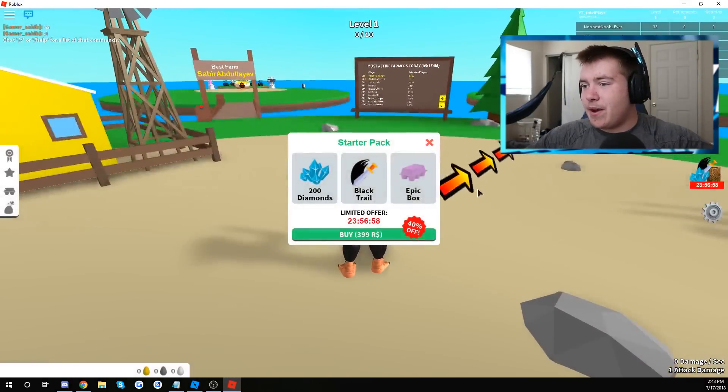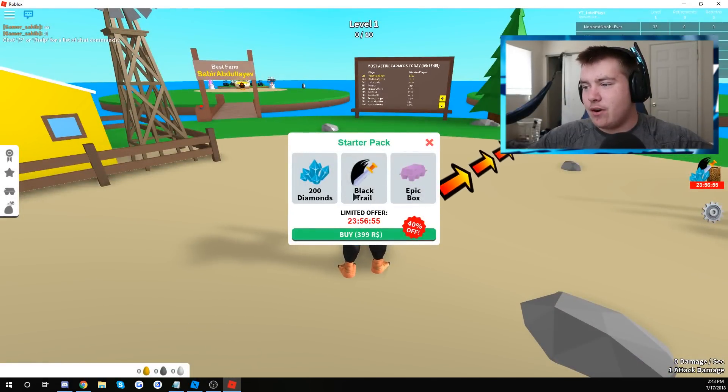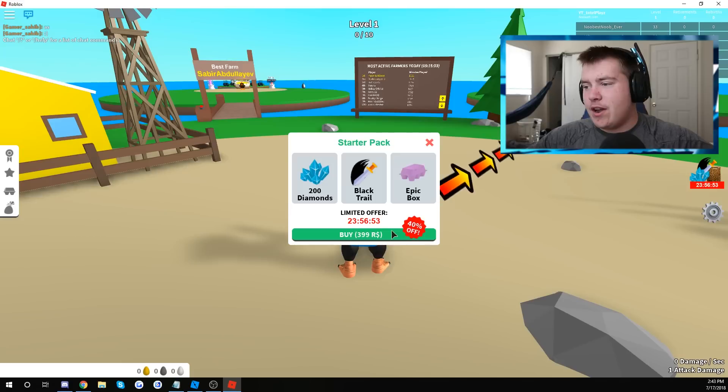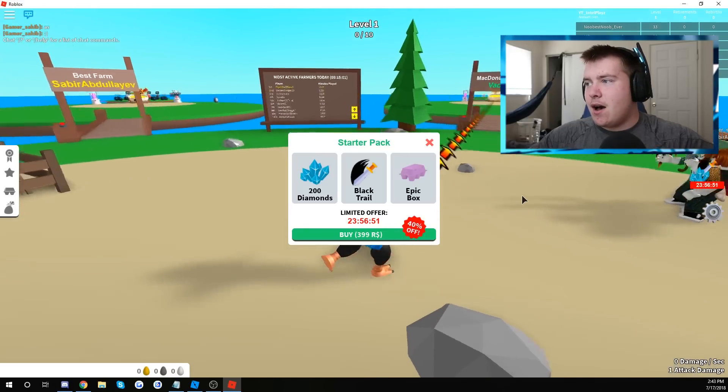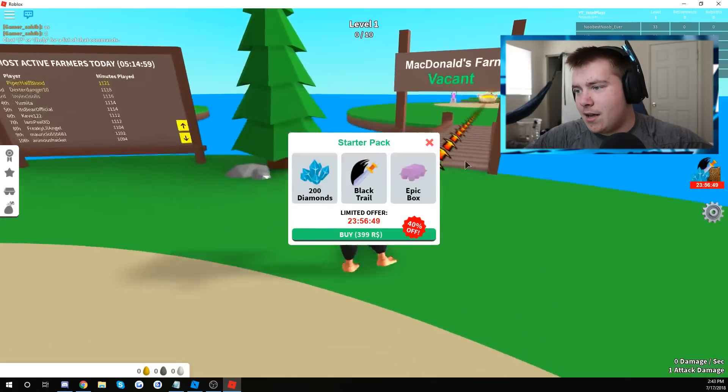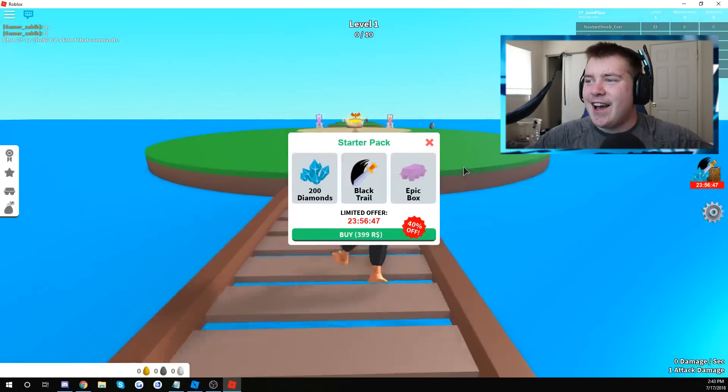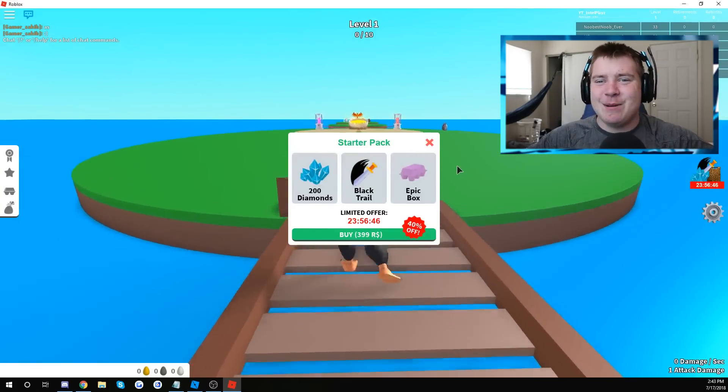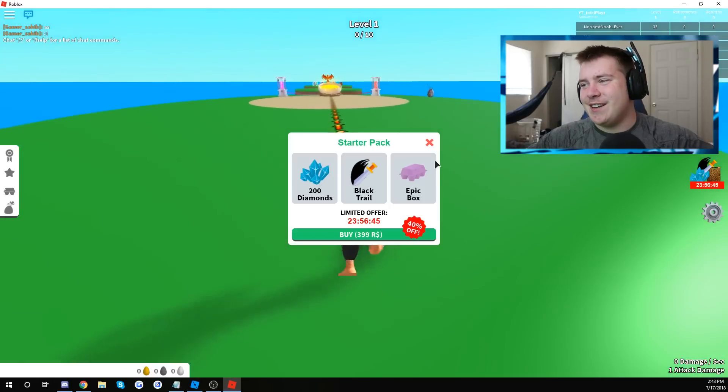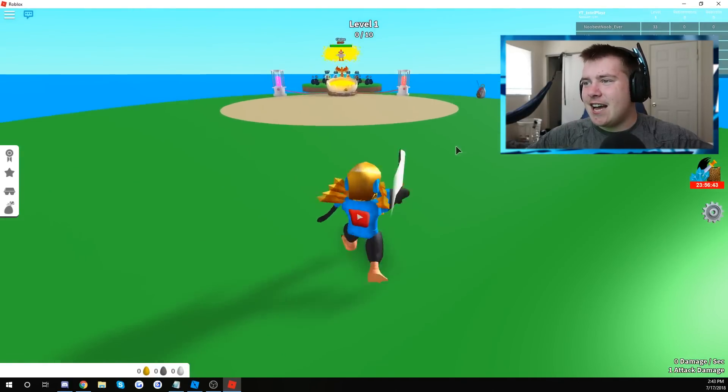Here we go, we got a starter pack, 200 diamonds, black trail, epic box, 399 Robux. I just said I wasn't going to spend any Robux, guys. Let's not yet, alright.